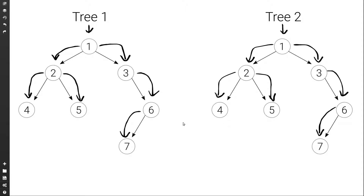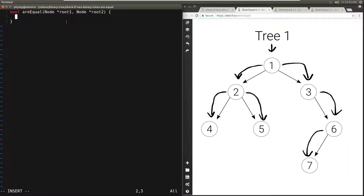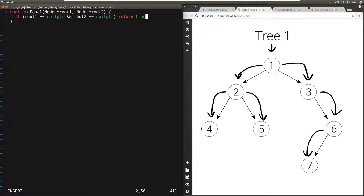Let's see how to actually implement this. We have a function areEqual which takes a pointer to the root node of the first tree and a pointer to the root node of the second tree, and we return a boolean to indicate whether they are equal or not. The first thing we need to do is check for base cases. The first base case is when both root nodes are null — this indicates that both trees are empty, so they are equal and we return true. On the other hand, if one of them is null but not the other, that means one tree is empty and the other is not, so we return false: if root1 is null or root2 is null, we return false.